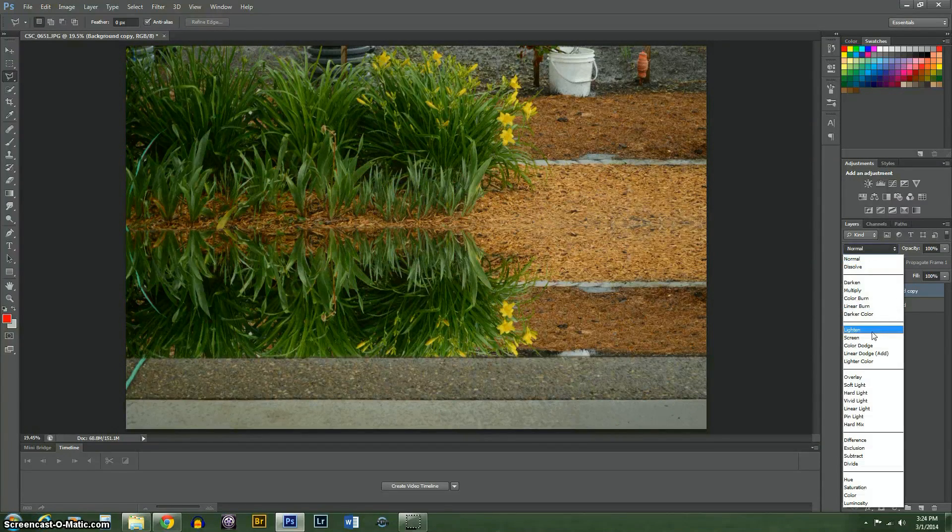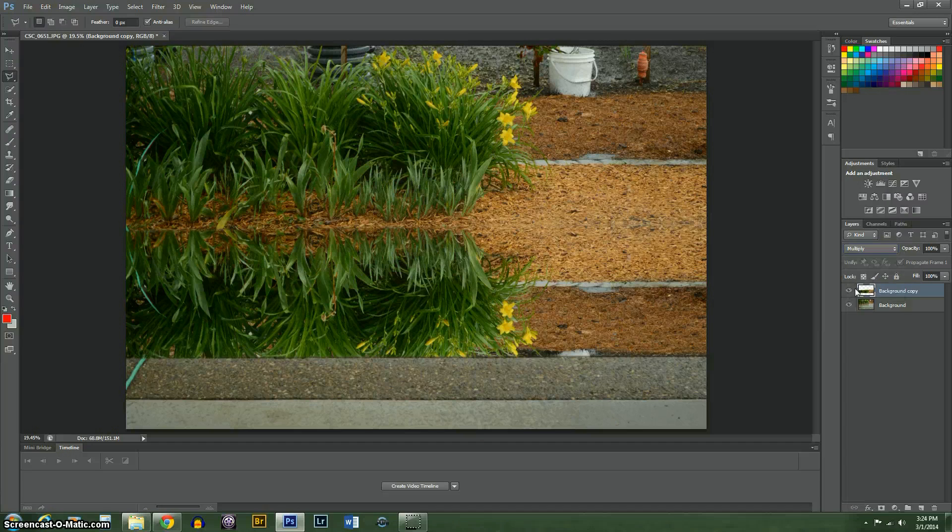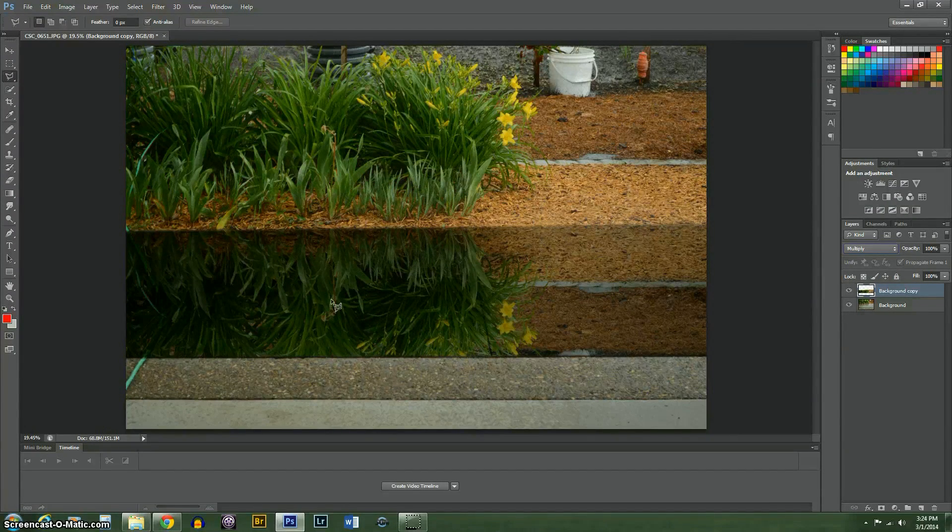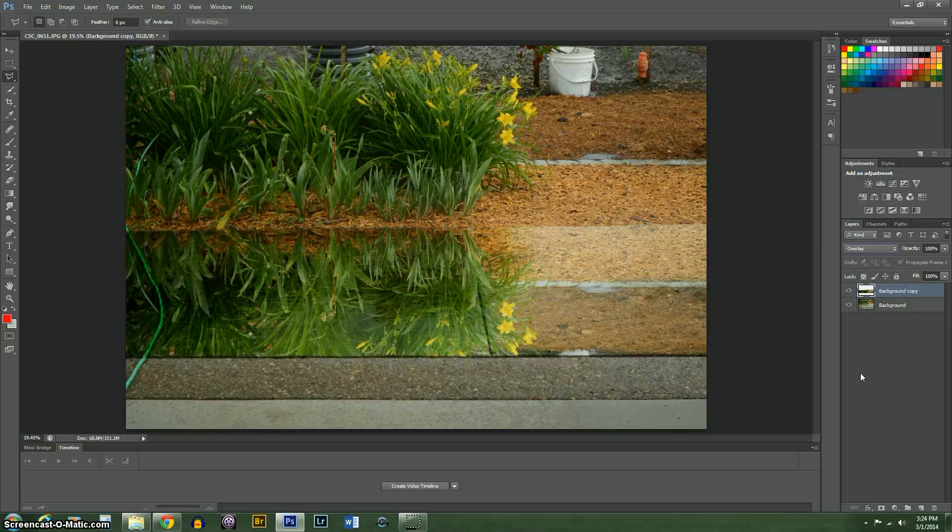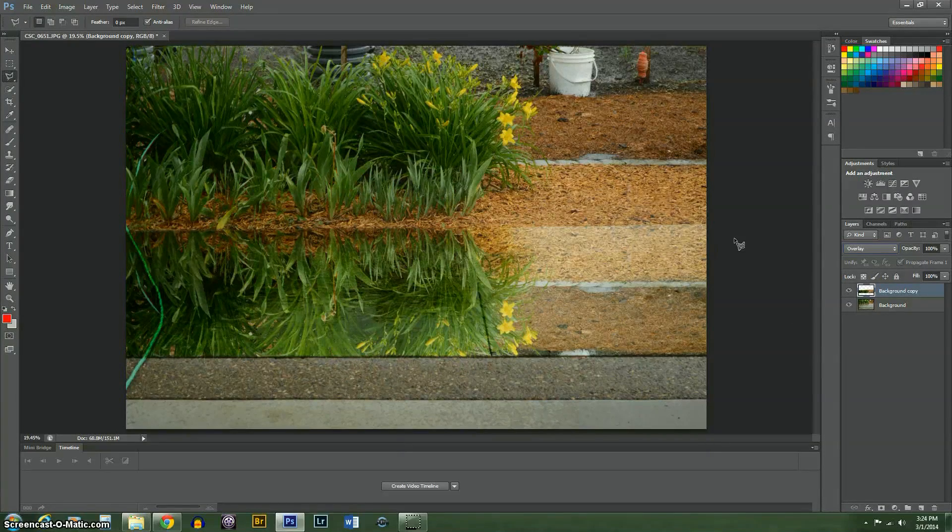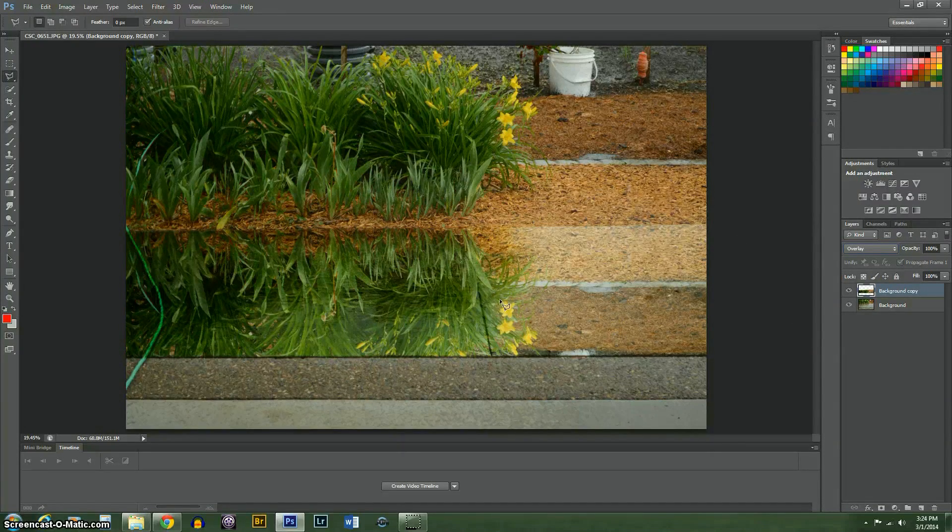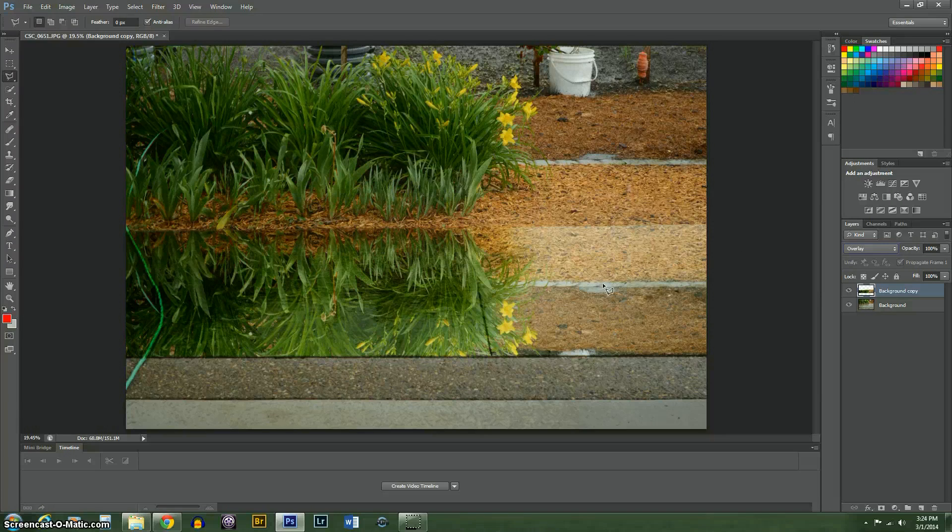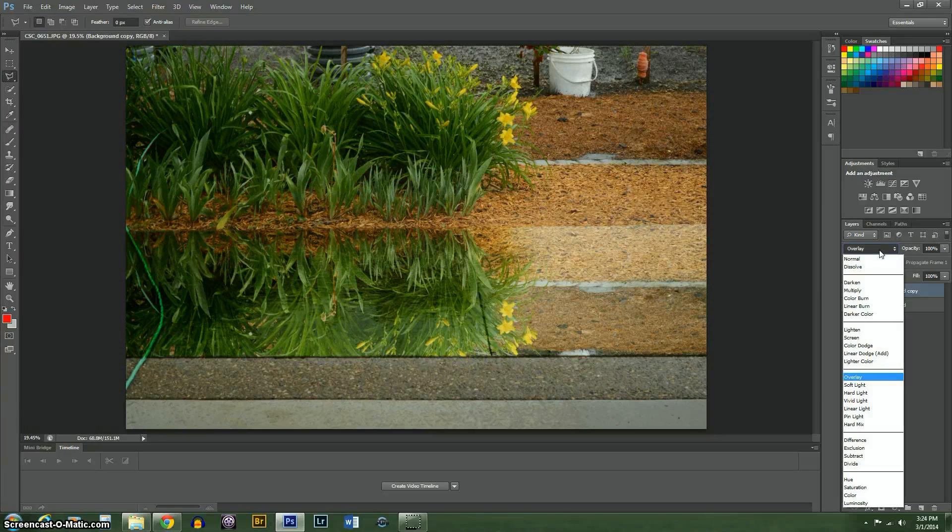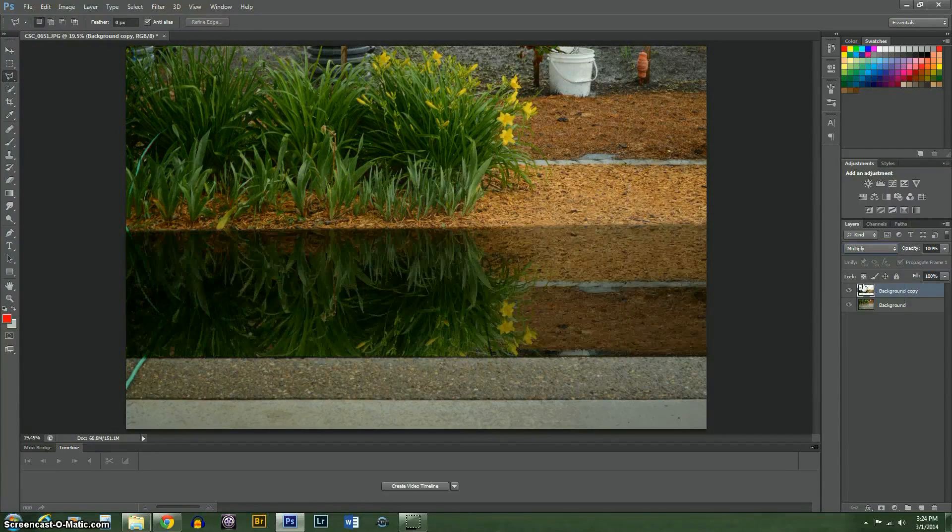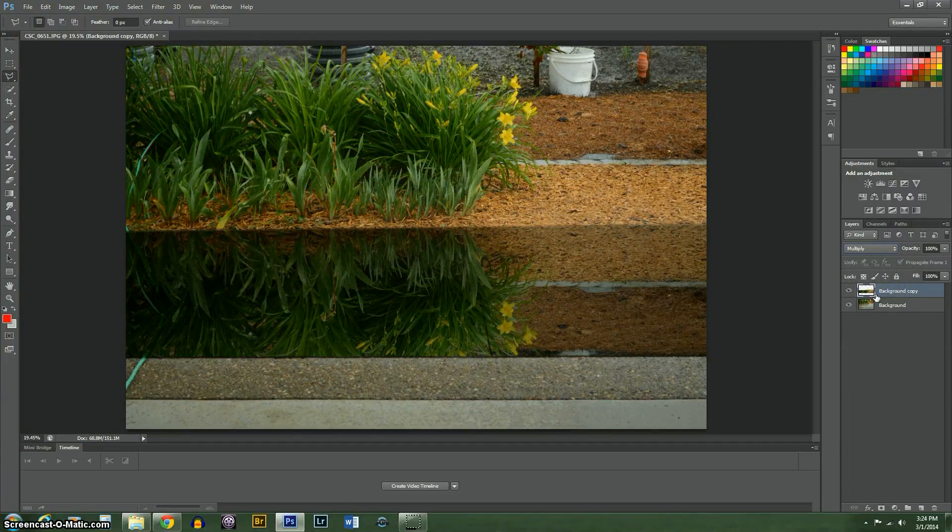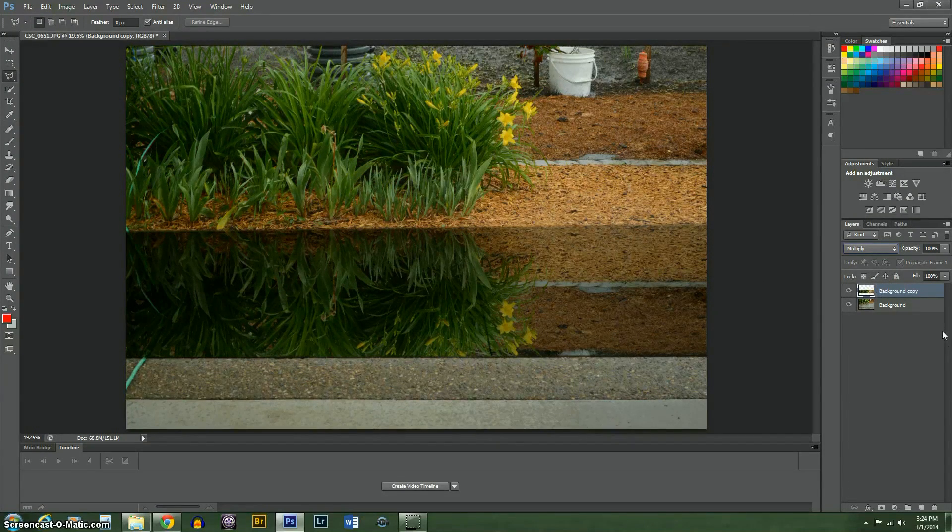Now if I push multiply, you can see the ripples are coming through. You can also use overlay, and as you can see it's brighter, but the colors are off and so is the lighting. It's brighter over here and darker over here than it should be. So generally I use multiply because it's more consistent over the whole image.